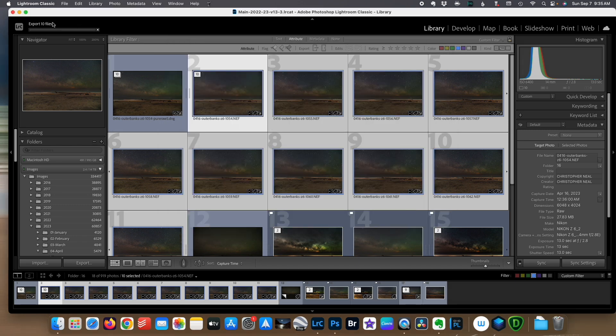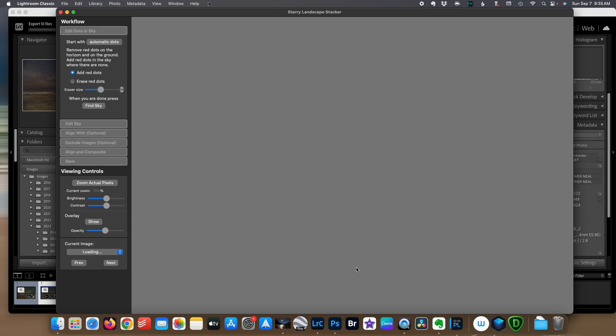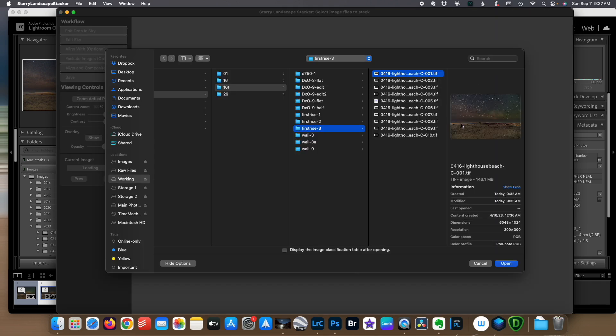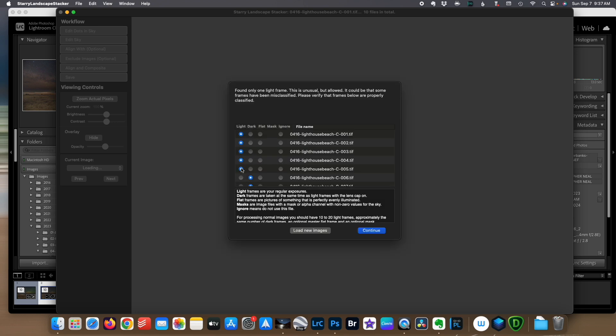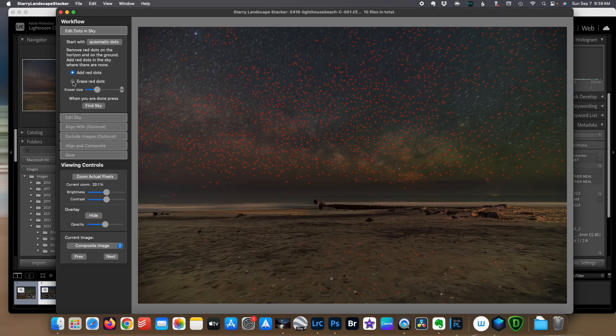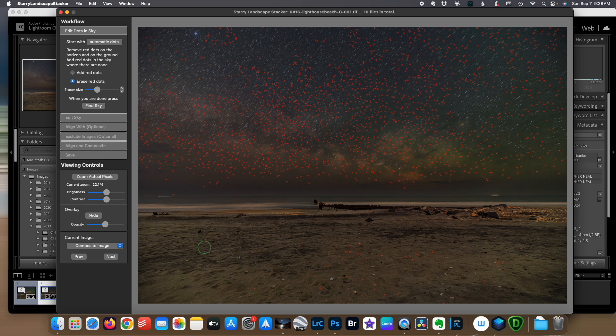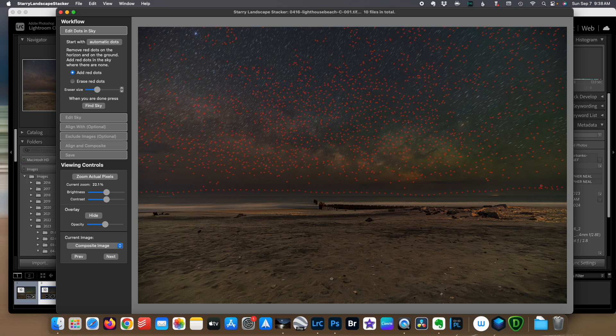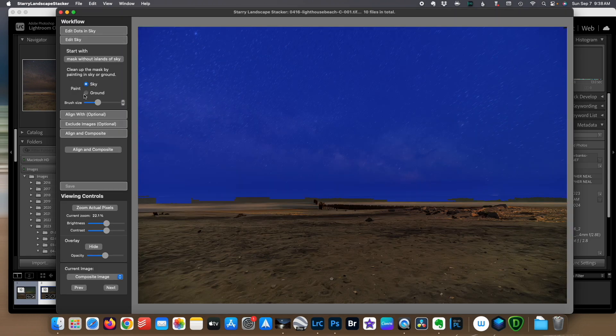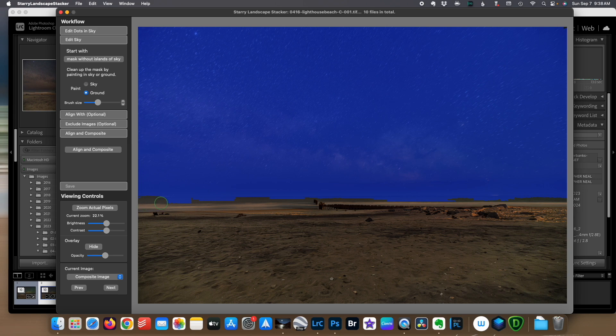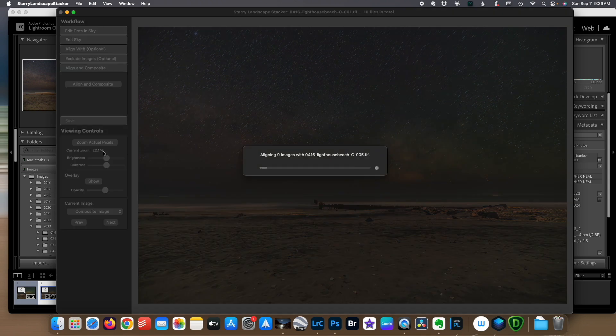While we can see this exporting up here, I'm going to go ahead and launch Starry Landscape Stacker and we're going to choose all 10 images. For some reason, it is seeing them as darks, but they are not, so make sure they're all listed as lights, continue, and I'm going to get rid of any of these red dots down here. They are not sky, although if you see these little reflective things on the beach, that's what's spoofing the software. And I'm going to come in and make sure that I draw a nice horizon line up both sides. Fill in a little bit up here. And we're going to tell it to find the sky. It's a little sloppy over here on this left side, so I'm going to go in and clean that up. Everything else is covered. We're going to align and composite.